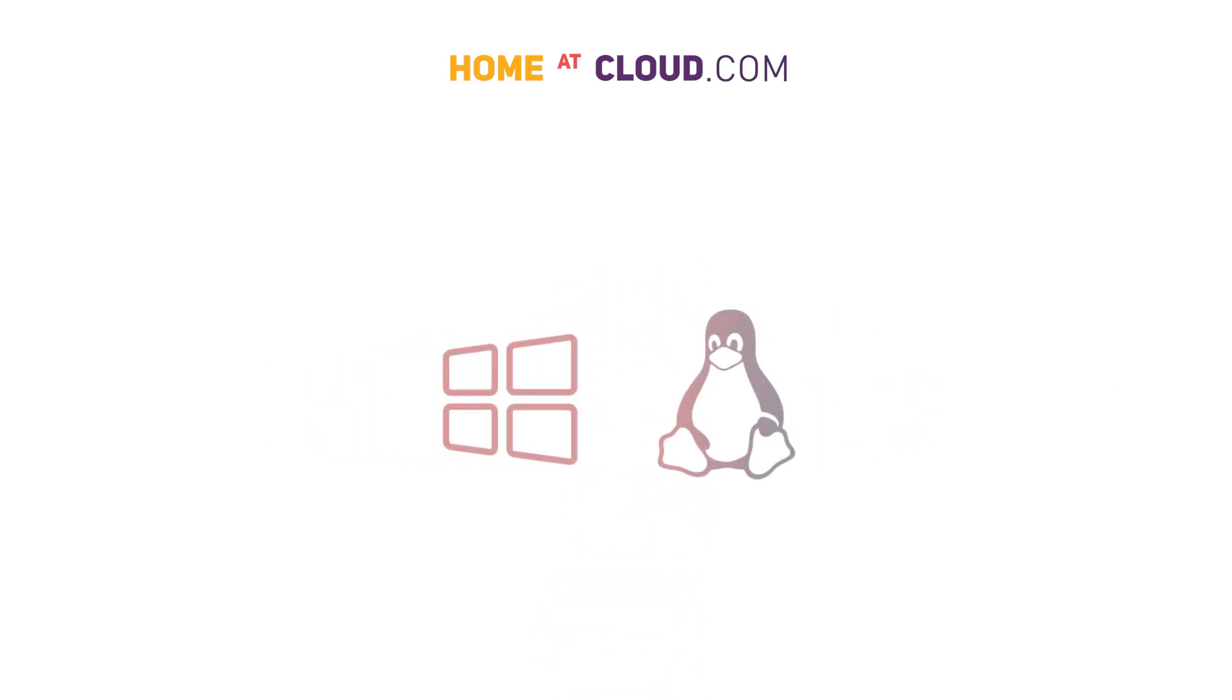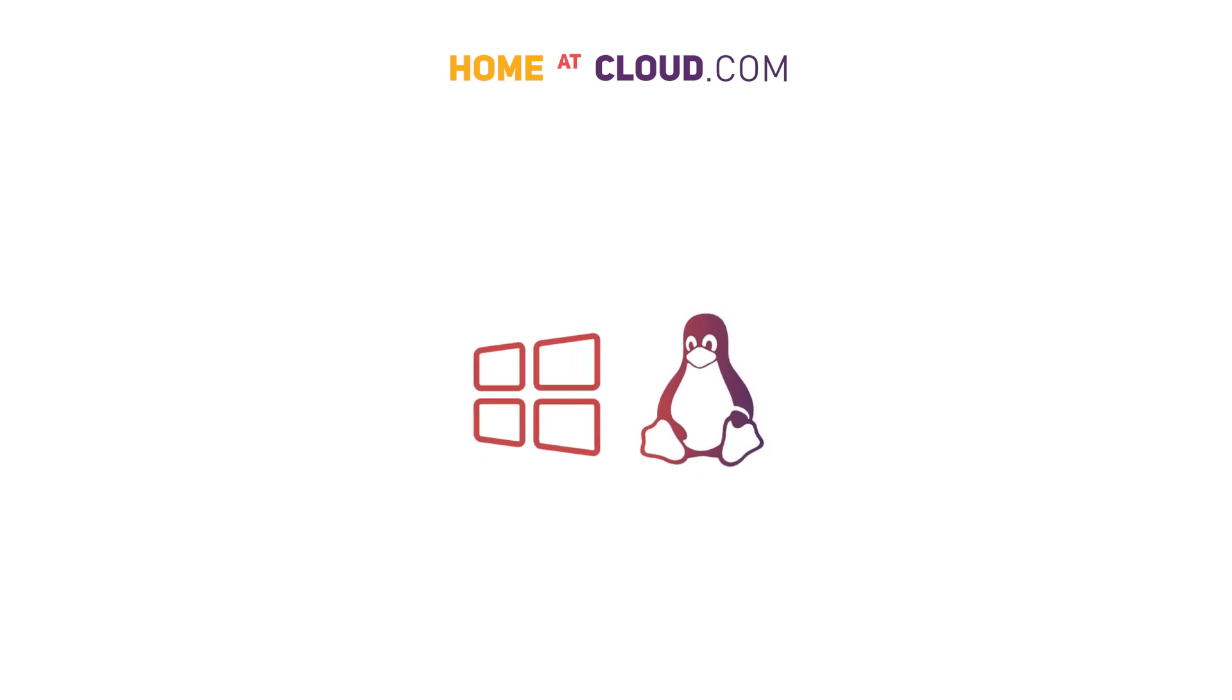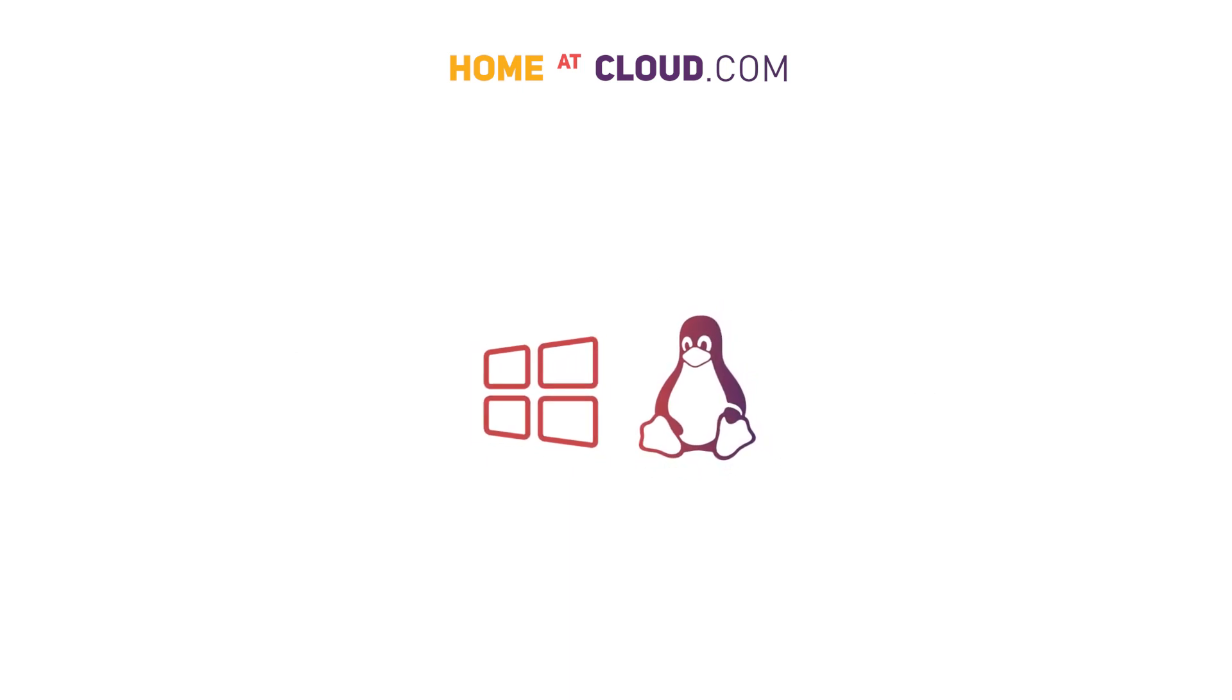Available operating systems range from several flavors of Linux and Windows to complete turnkey open source solutions.